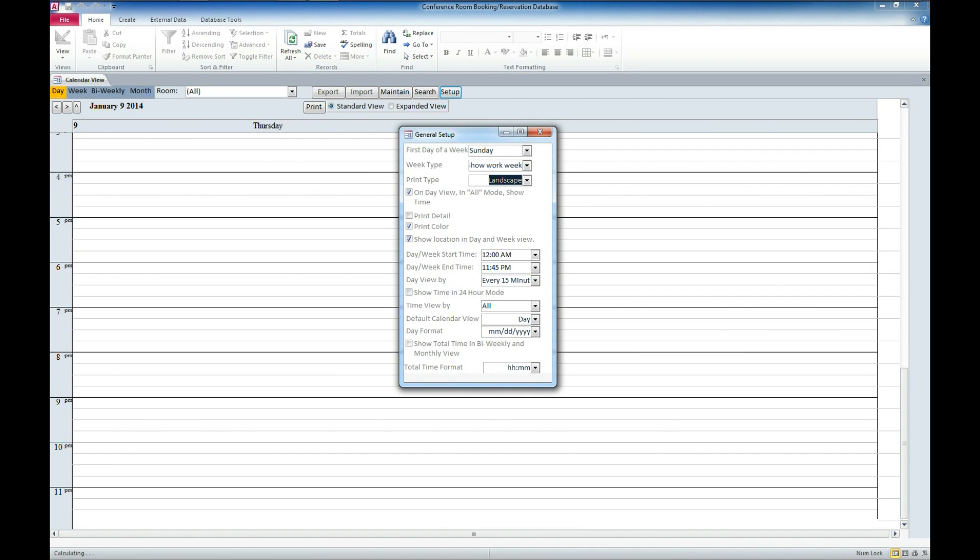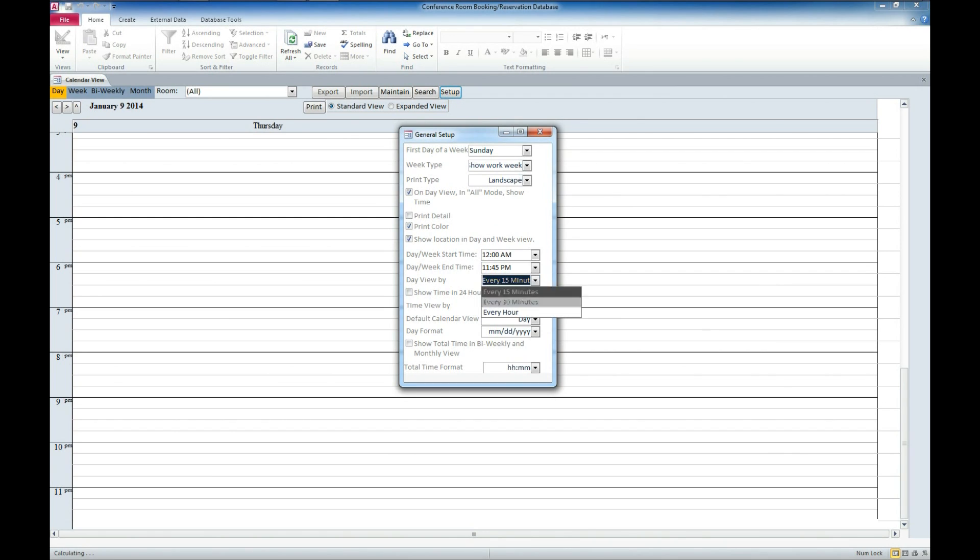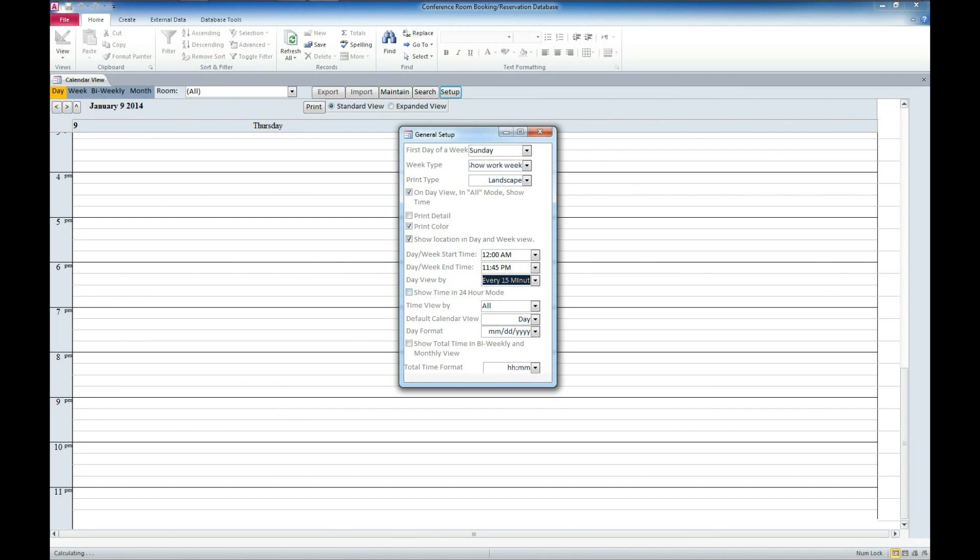We also have where we can start the day of the week, what time it starts and the end of the week and what time it ends. And we have the day view and we can set the interval of 15 minutes, a half an hour, an hour. I'm going to go ahead and leave that at 15 minutes.